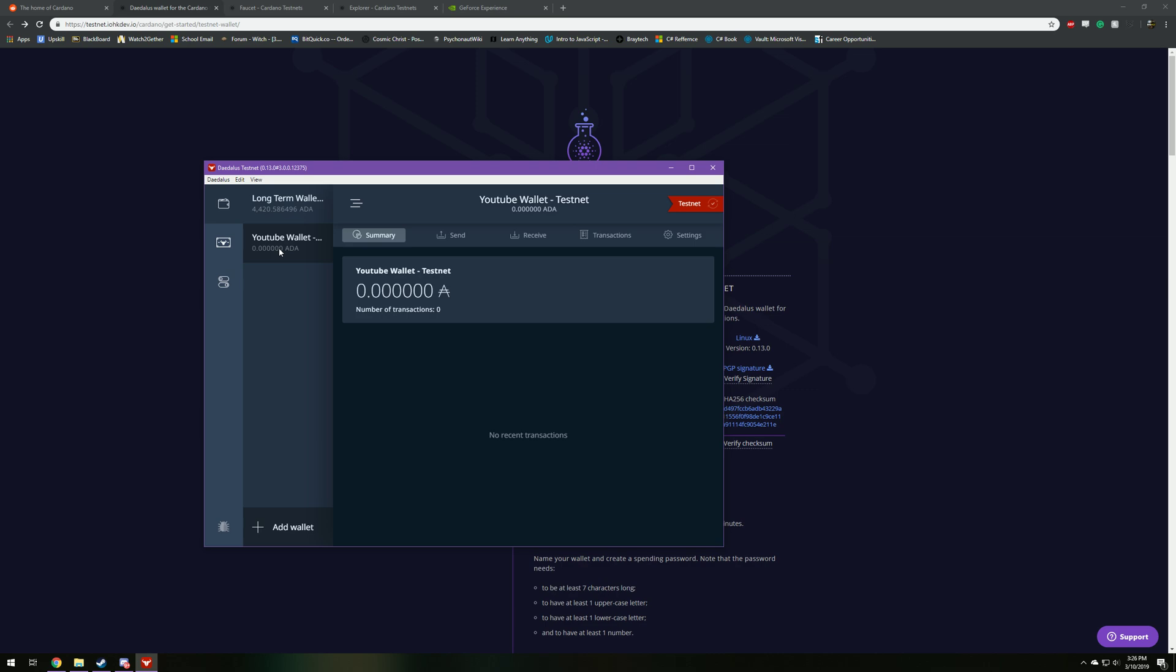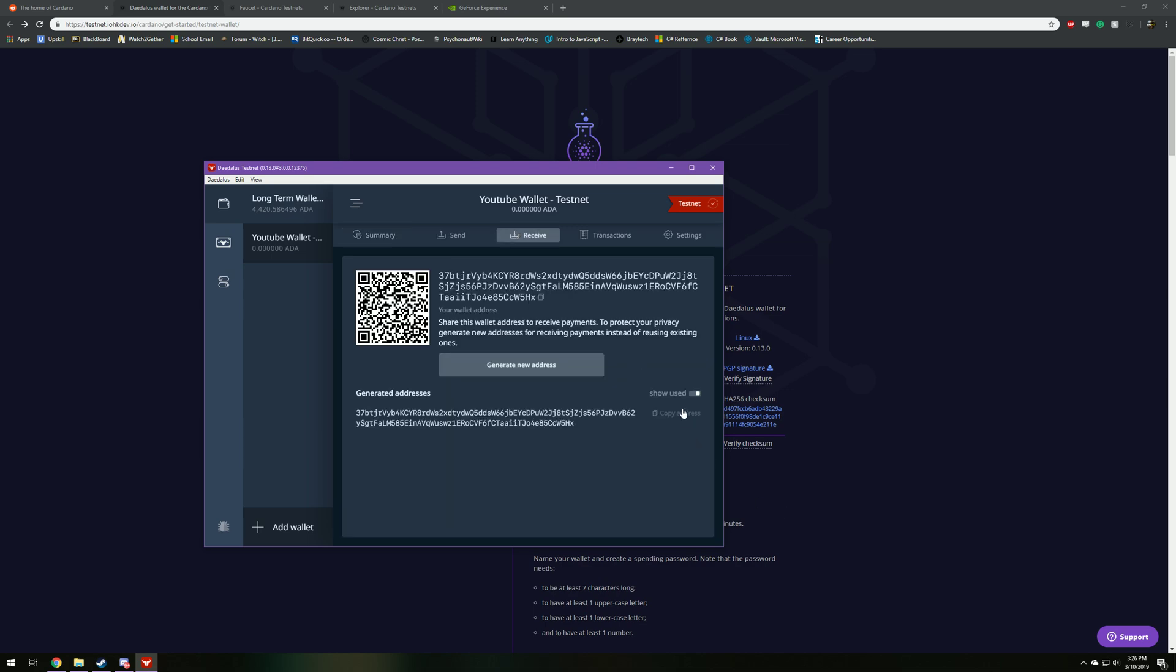So you got to wonder, how am I going to get ADA if I'm on the testnet? I can't get it from Binance, obviously. But you're just going to want to go to your receive key, and then you're going to want to copy address. So this is just the address for your testnet wallet. You're going to want to copy that.